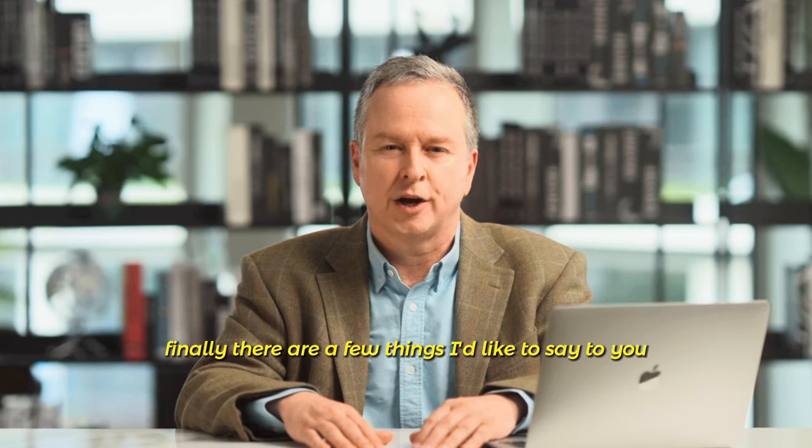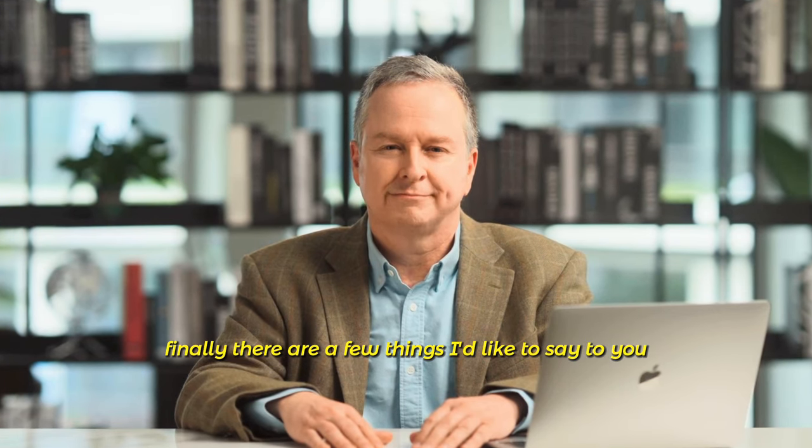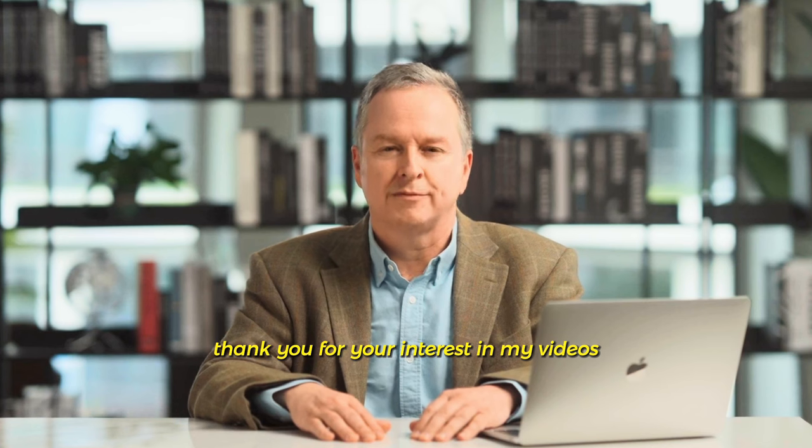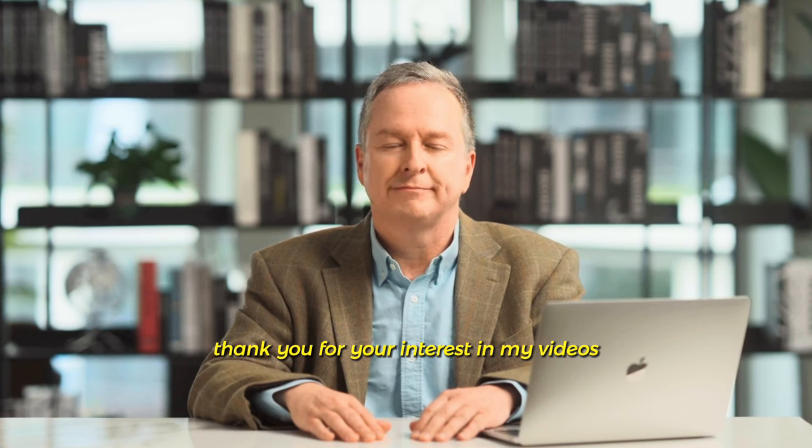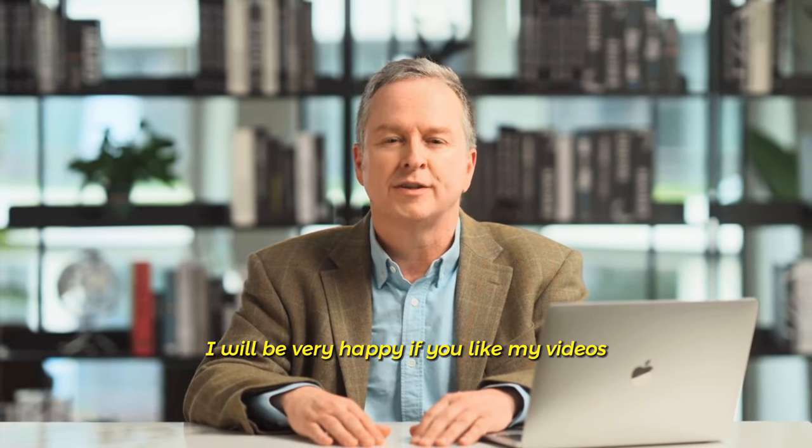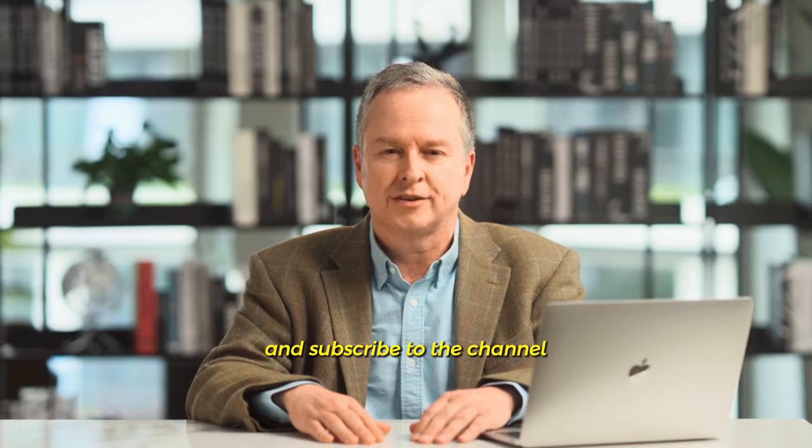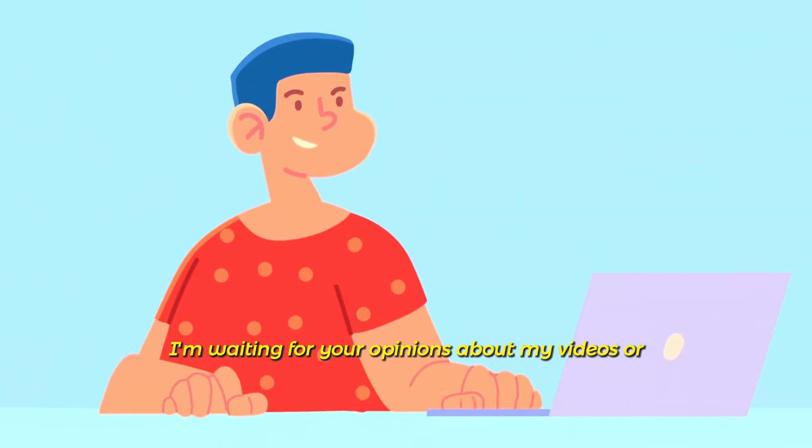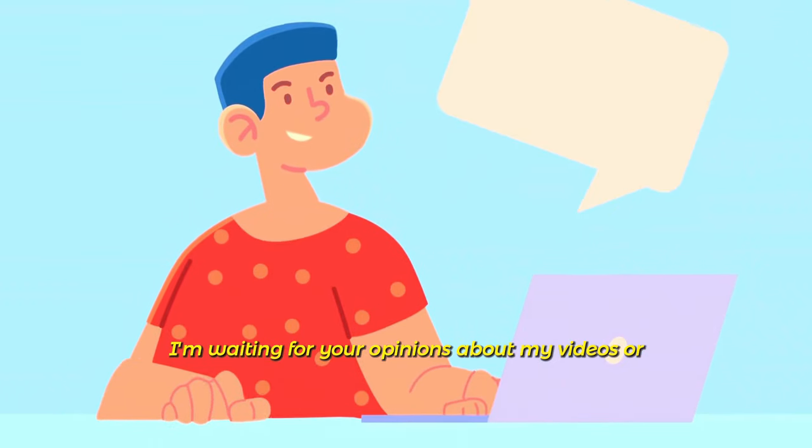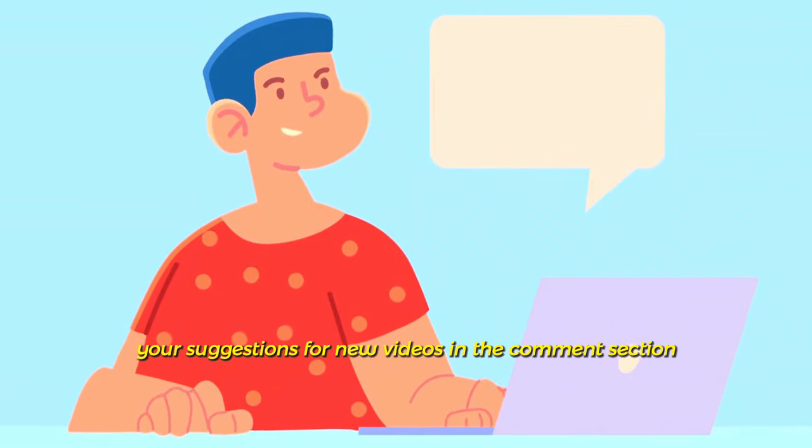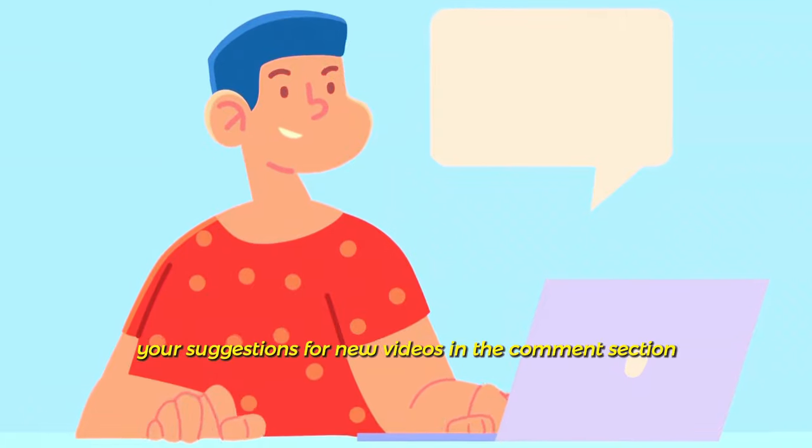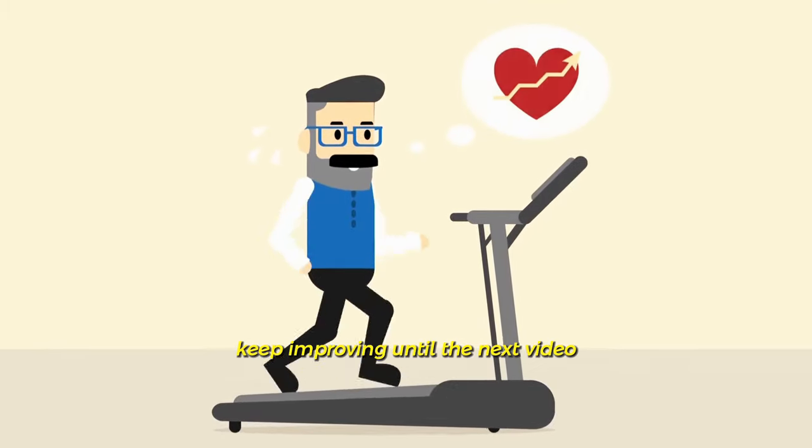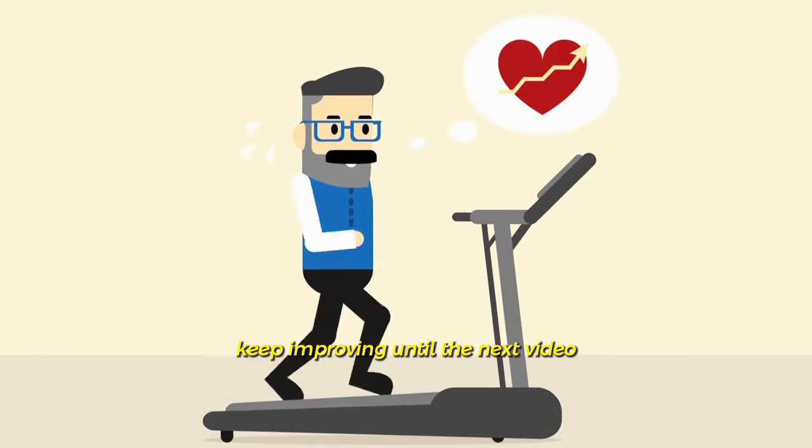Finally, there are a few things I'd like to say to you. Thank you for your interest in my videos. I will be very happy if you like my videos and subscribe to the channel. I'm waiting for your opinions about my videos or your suggestions for new videos in the comments section. Keep improving, until the next video.